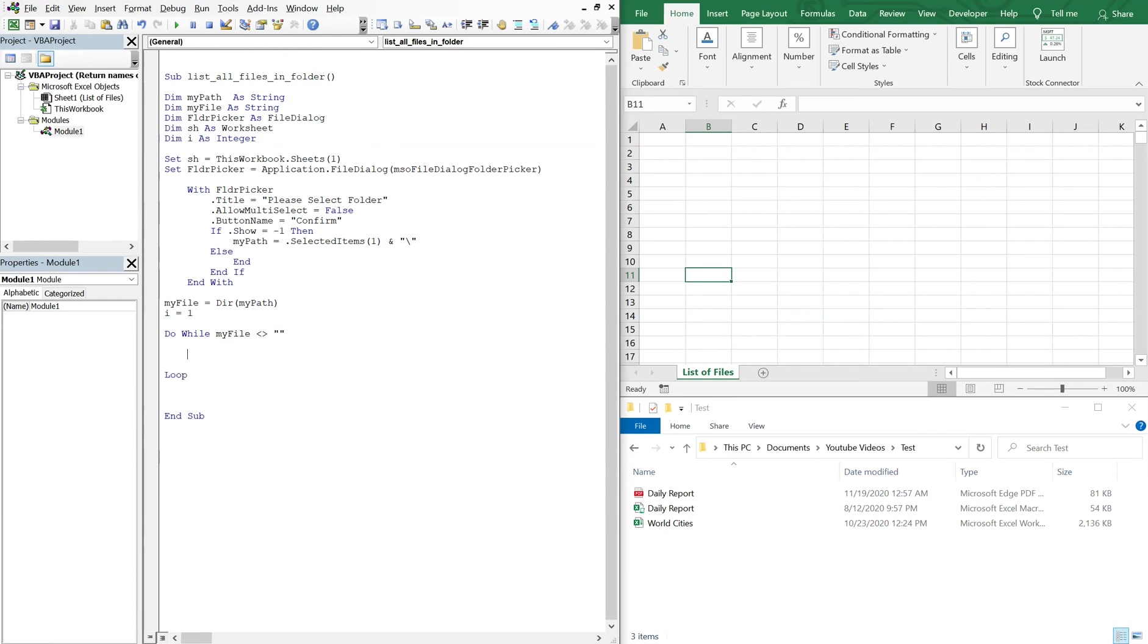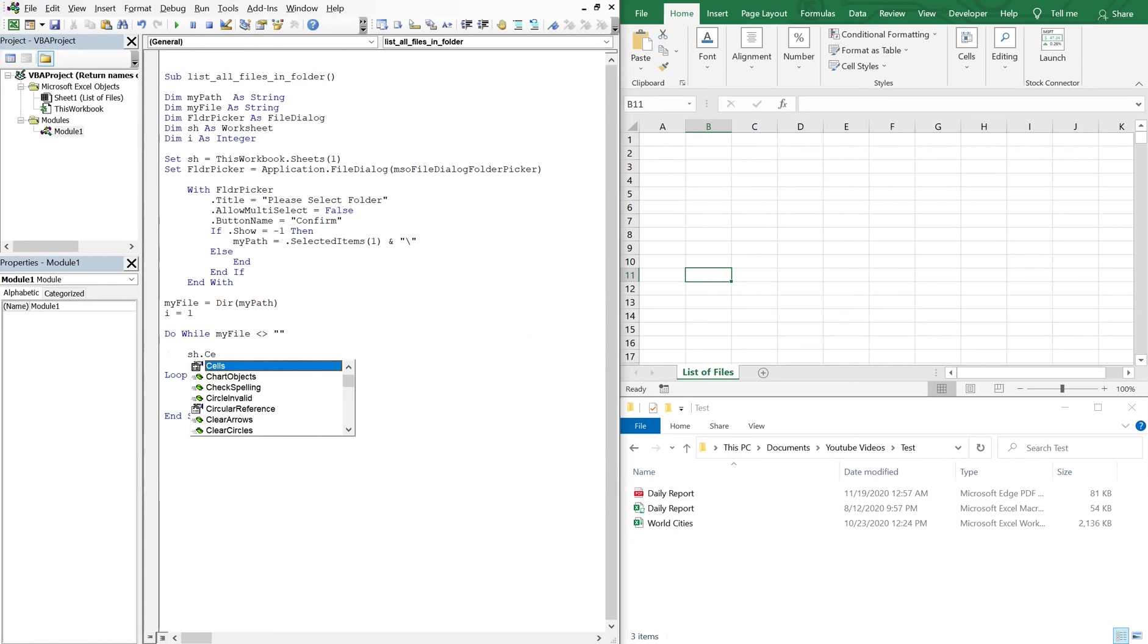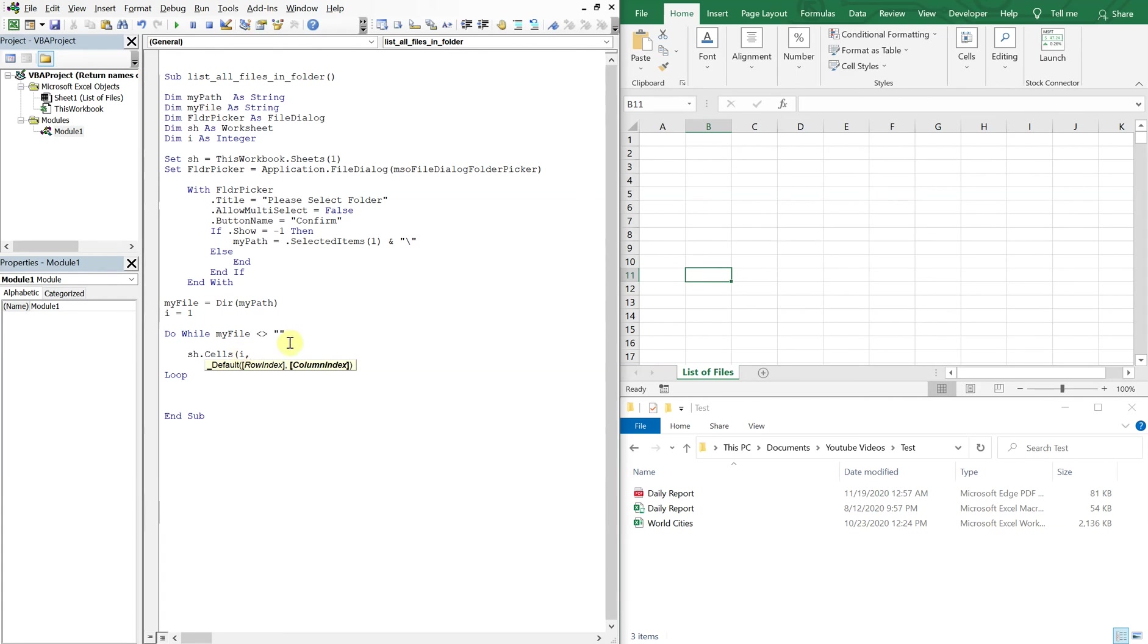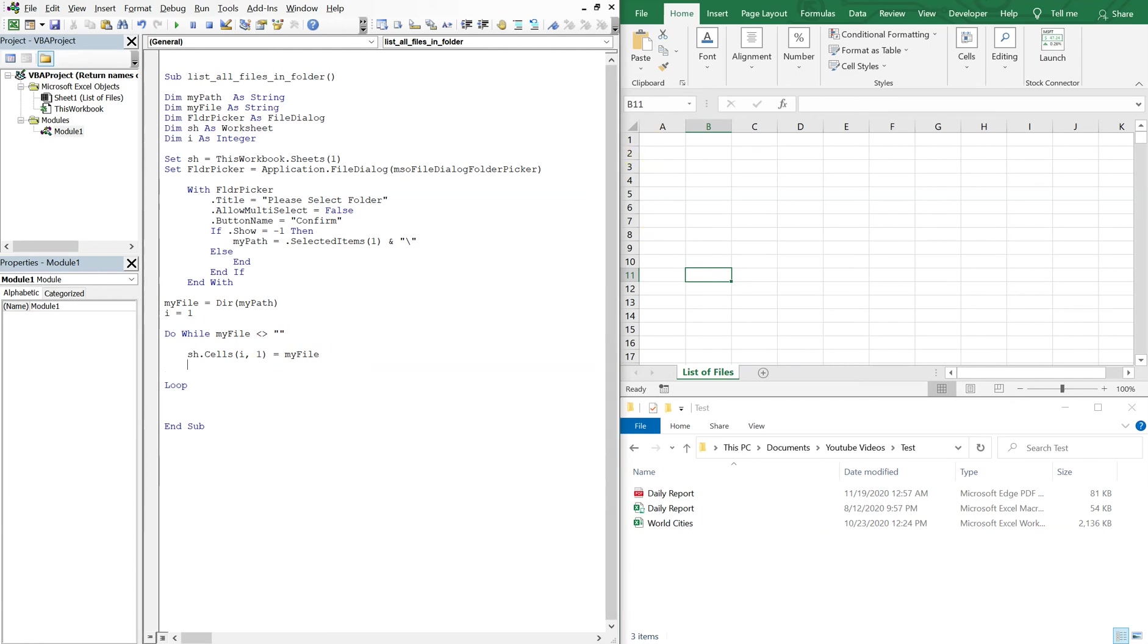What we're going to do is with our sheet list of files, so sh, we're going to move down the rows. So we need to make the first parameter a variable, so that's going to be our I. The second one is going to be the column, so that's just a one. We're not going to change columns, just the rows. So I one, set that equal to my file, so the list of files will just populate as the loop goes through.